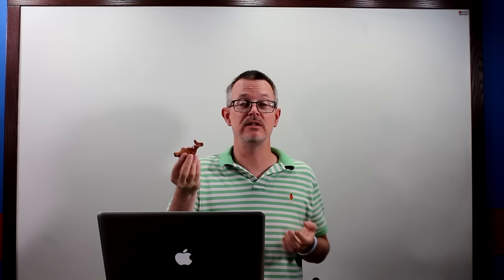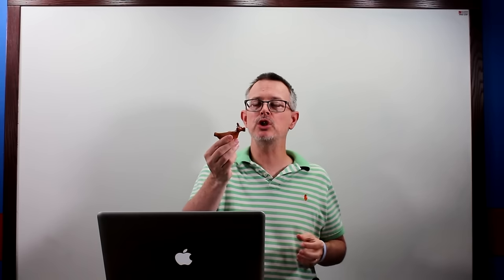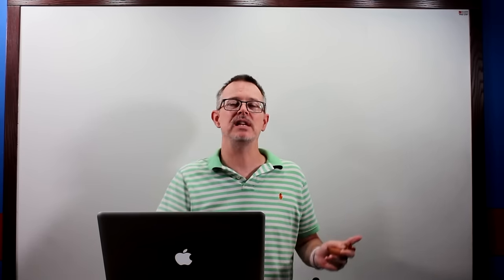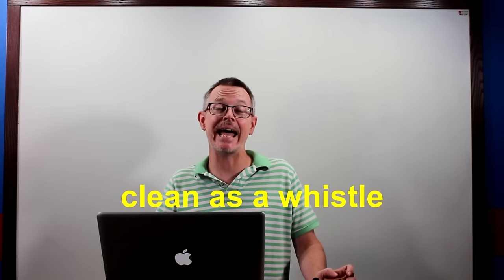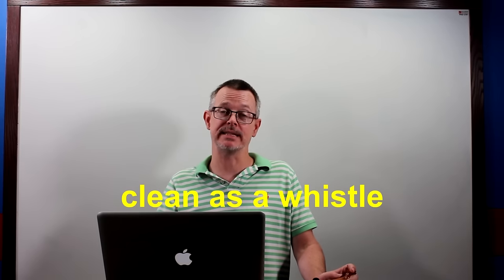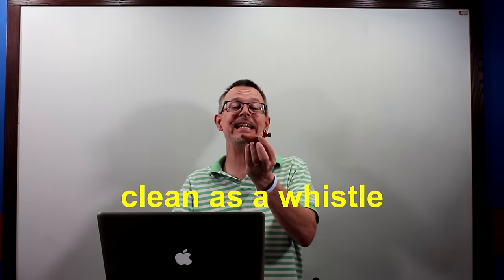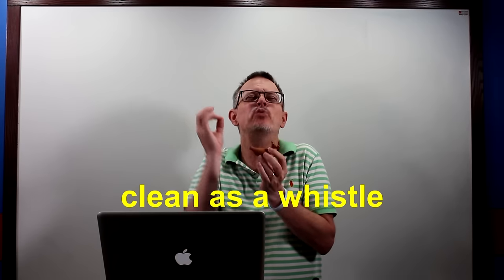And you could, if you were talented, probably play music. Why am I showing you a whistle? Because in today's daily easy expression we have the expression clean as a whistle. If something is clean as a whistle, it's really really really clean.